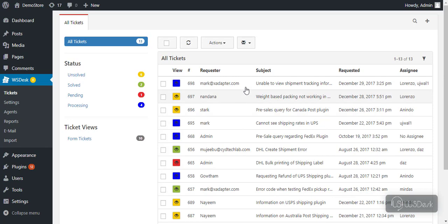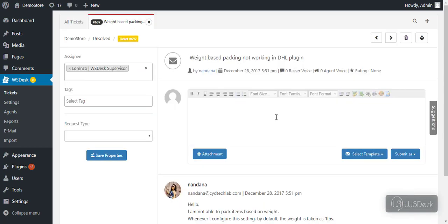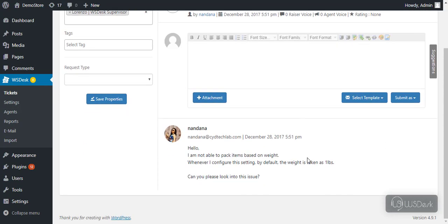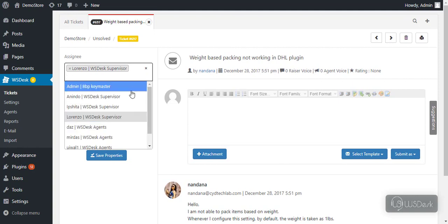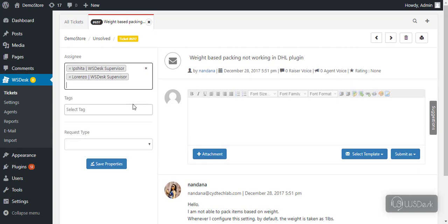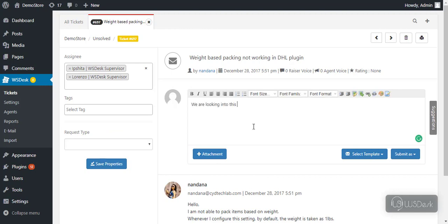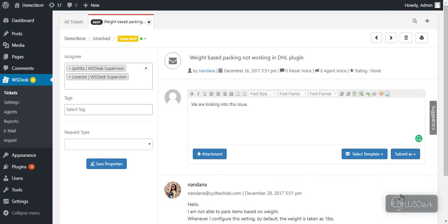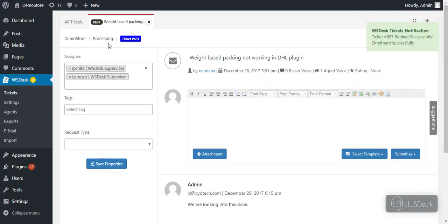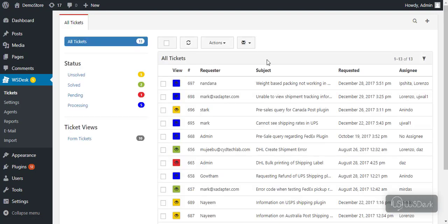Click on a ticket to view the complete conversation between the agent and the customer. Additionally, you can assign this ticket to an agent and save the settings. An agent can reply to the ticket and update the ticket status.